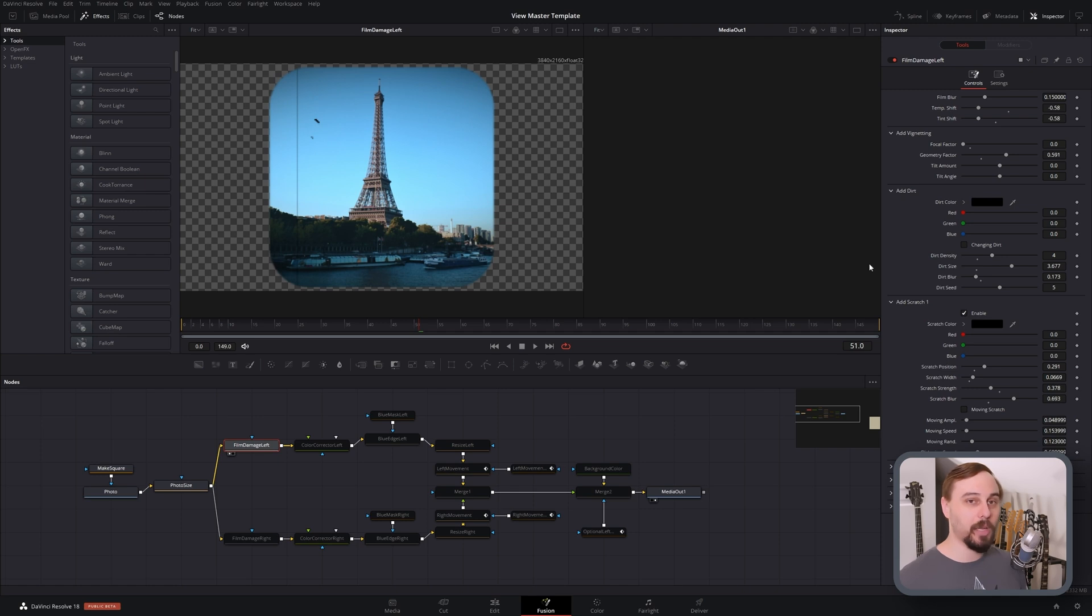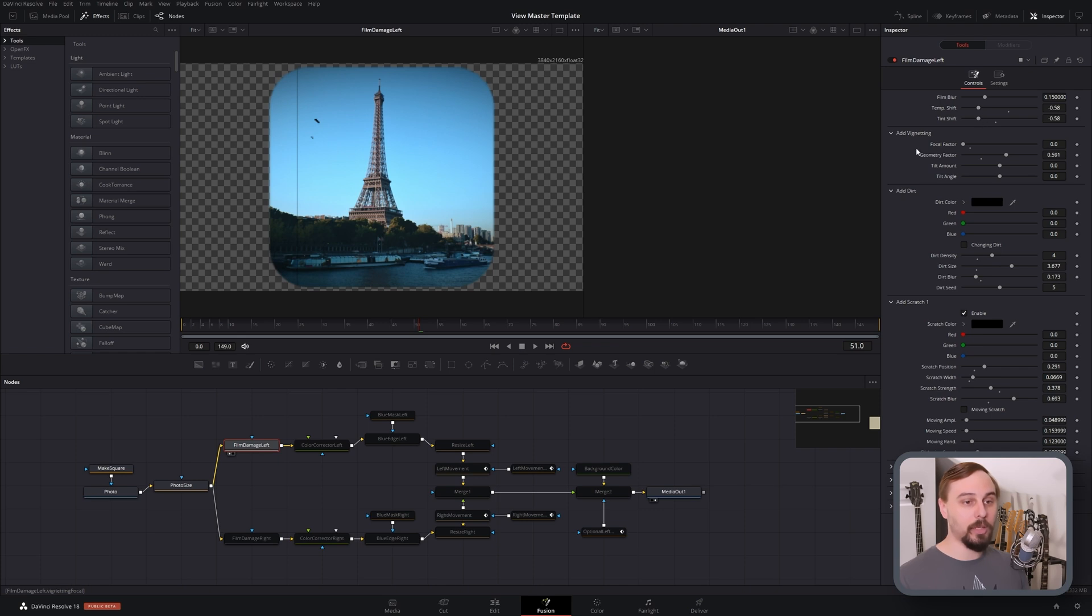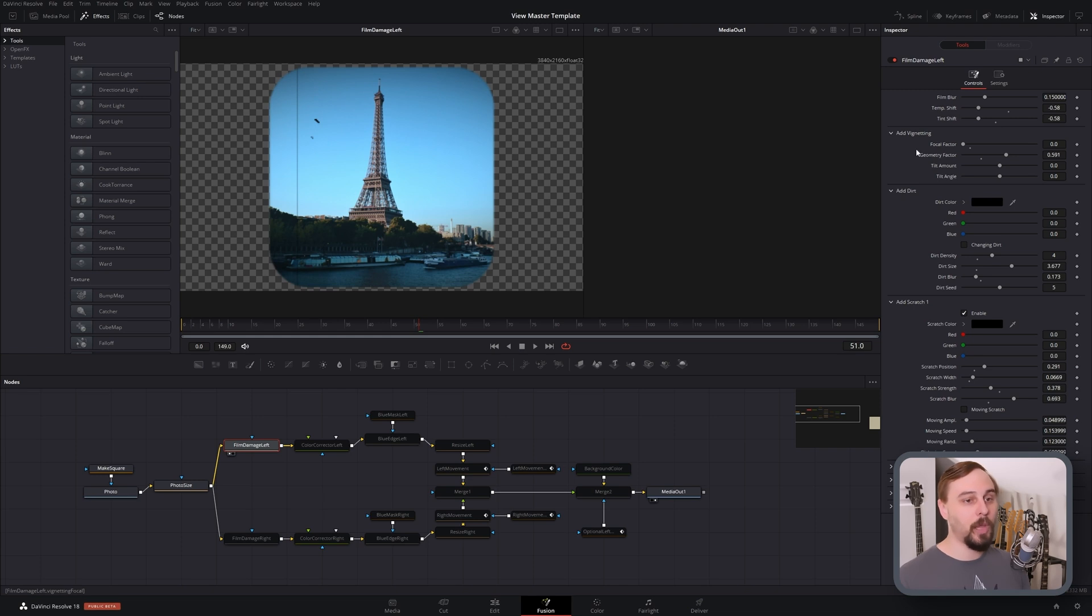So basically turn the temperature shift and the tint shift down, adjust it to whatever photo that you're working with.